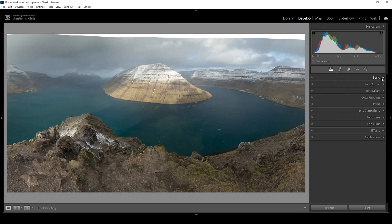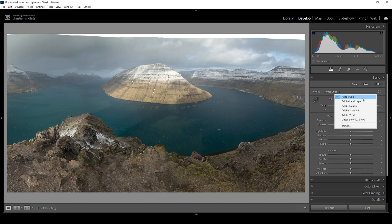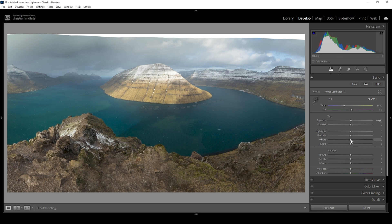Now expand the basic panel. I want to change the profile for this image — I do want a little more saturation, so I'm changing the profile from Adobe Color to Adobe Landscape, which will raise the base saturation very slightly. Then I want to adjust the base exposure. It's really important to keep an eye on the histogram because we don't want to introduce any clipping. There's a lot of room on the right side, so we can make this shot brighter by bringing up the exposure. I'm also going to bring up the whites to stretch the histogram in that direction.